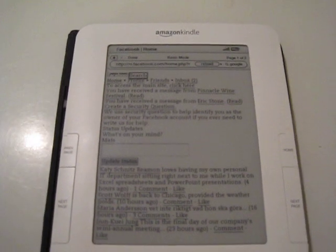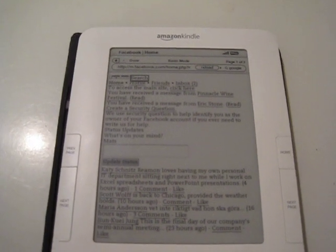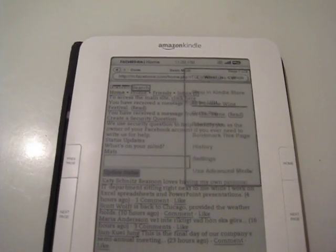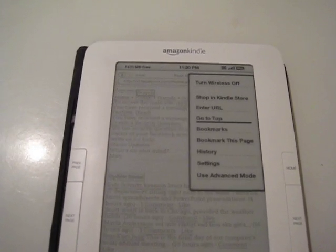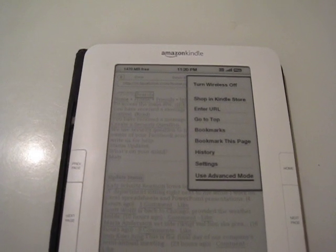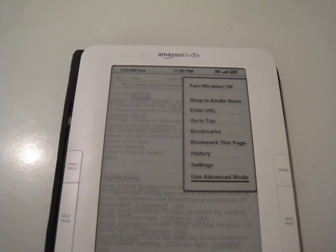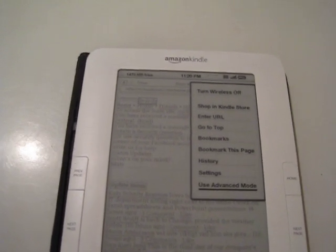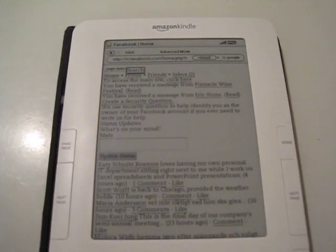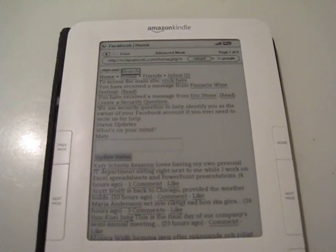This happens to be in basic mode so you can actually, it seems to remember if it used advanced or basic mode per website that you go to.